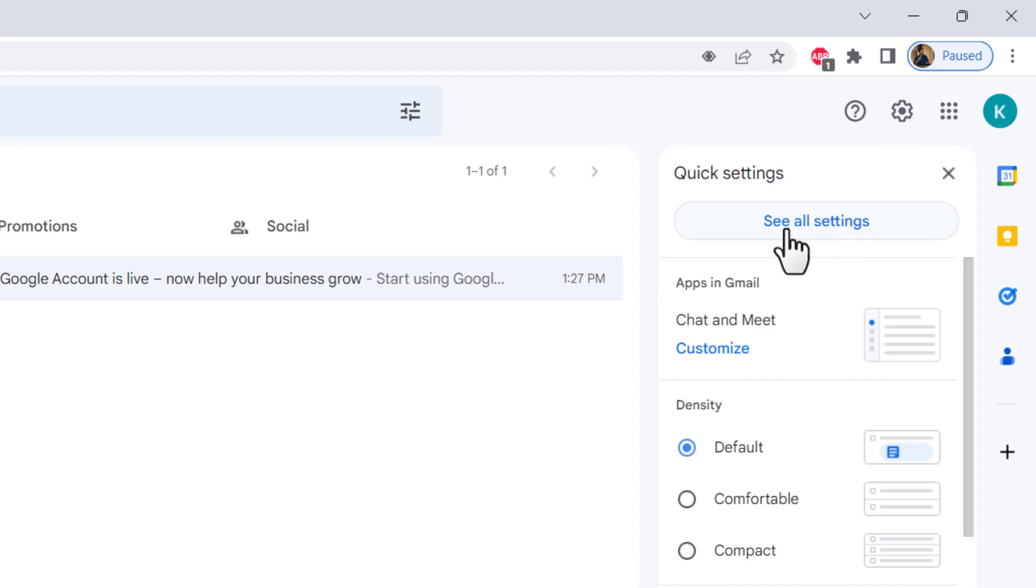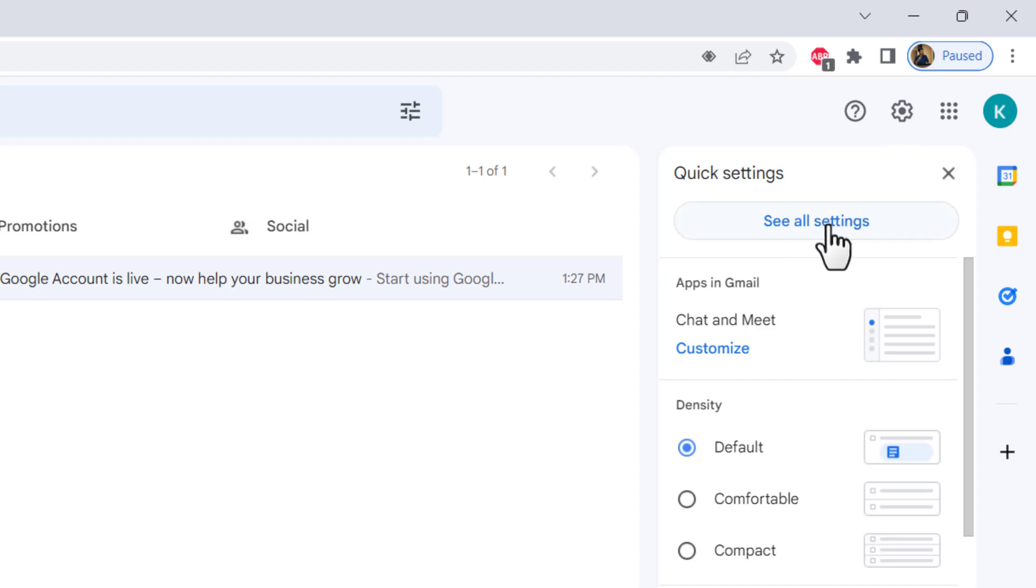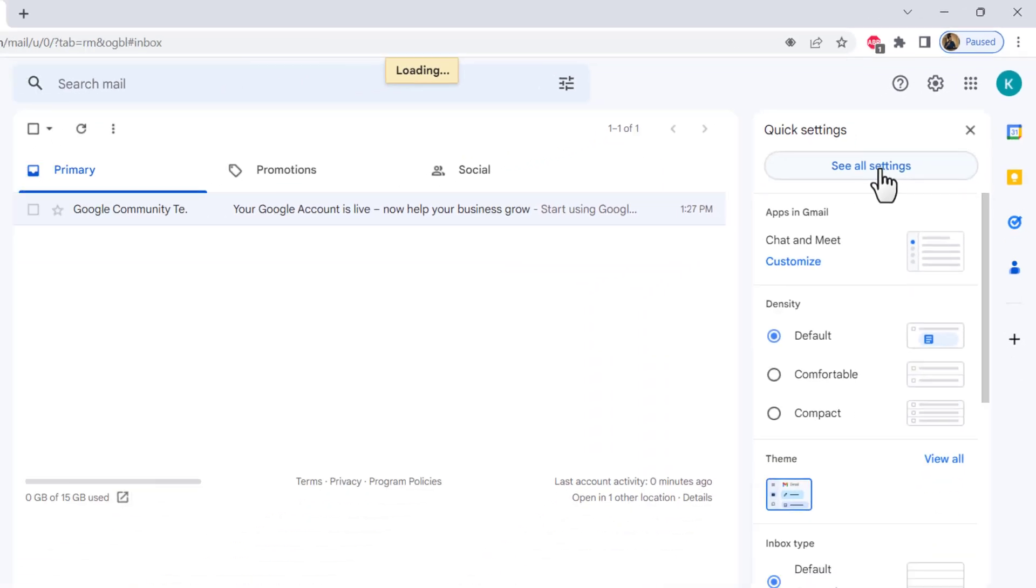Then click see all settings. Click the forwarding and POP/IMAP tab.